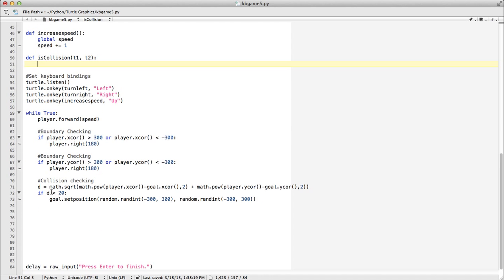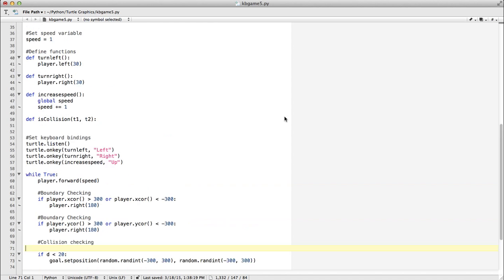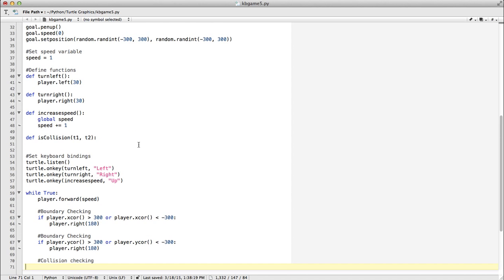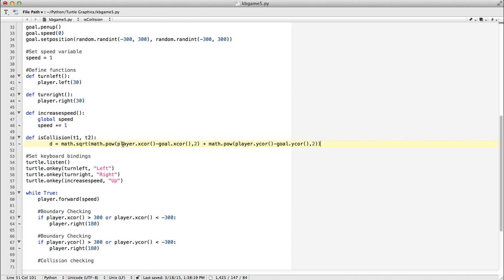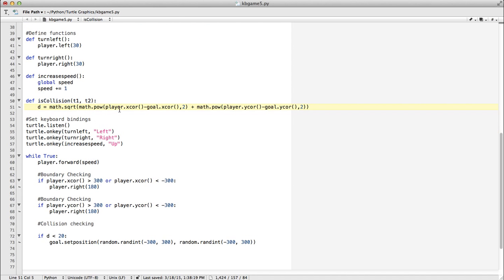Now we already have the formula, so I'm just going to cut this out of here and put it into my function. Make sure it's indented correctly. Now if you notice, in the original formula we used player and goal.